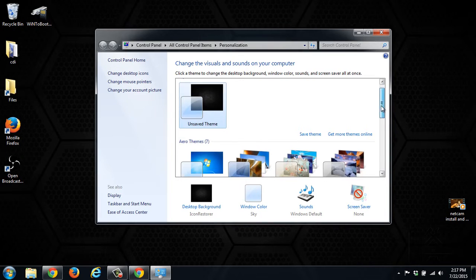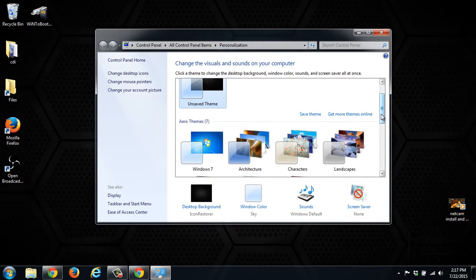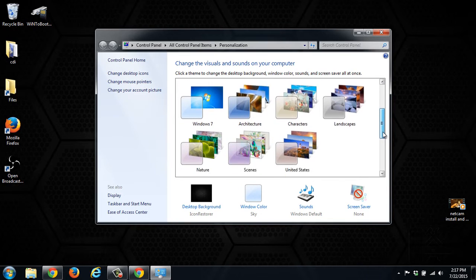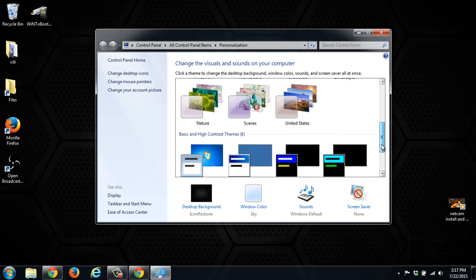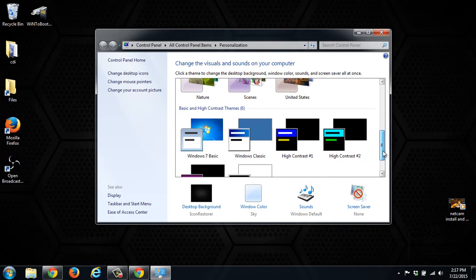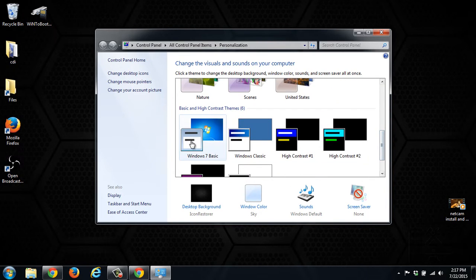As you can see right here, it has Aero themes - Windows 7, or there's seven Aero themes for Windows 7. If you scroll down a little bit more, they have Basic and High Contrast themes.